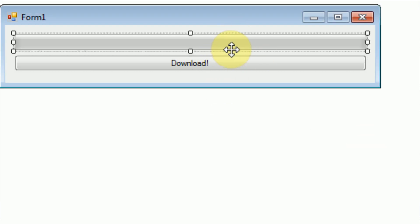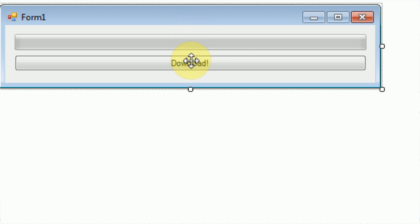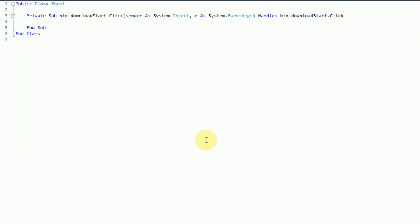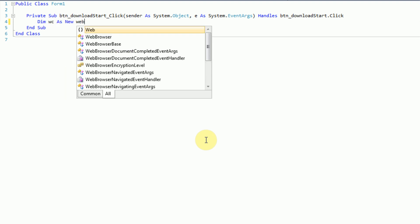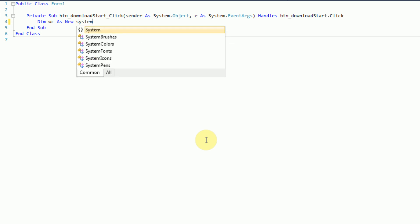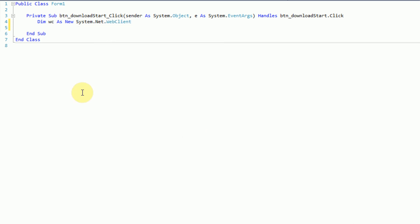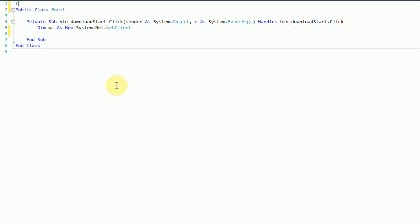This is going to be relatively simple. All we need to do is make code for when the button is actually clicked. If we double click on the button, we get the code that is executed as soon as the button is clicked. The first thing we need to do is create a web client that's able to communicate with the web and download files. We can do that by saying Dim wc As New WebClient — it's System.Net.WebClient. To eliminate having to type System.Net all the time, we go to the top of our code, right above our class, and add Imports System.Net. Now we can get rid of System.Net.WebClient and we're all set.